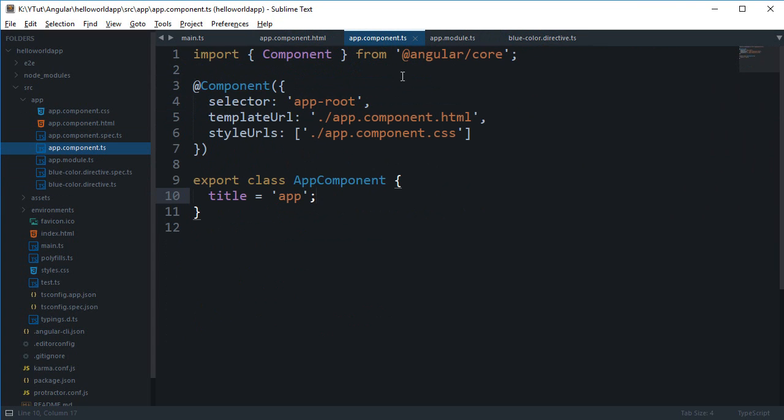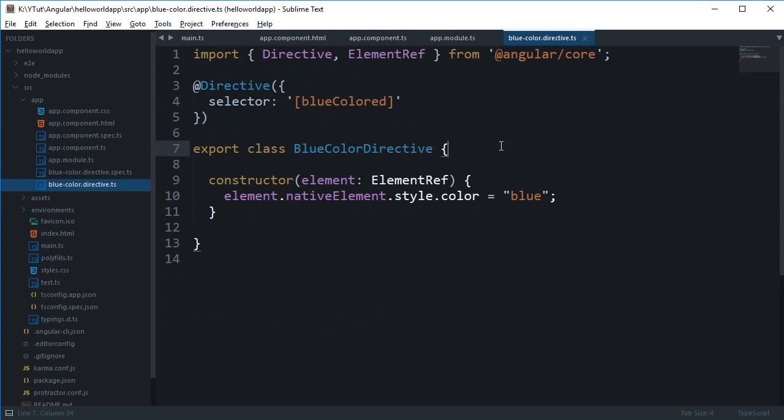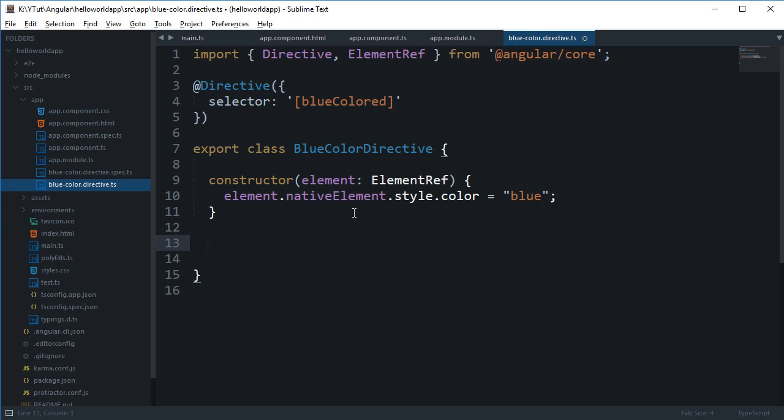All right, so if we navigate to our directive file here, what we can do is we can make use of something known as a HostListener. Right, so HostListener is something provided by Angular itself so that you can actually listen